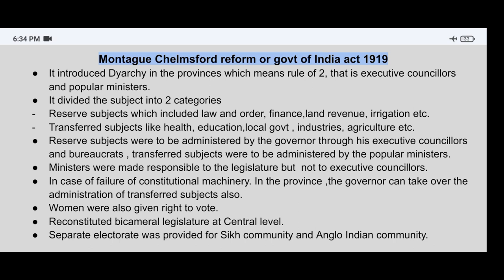The next point: it divided subjects into two categories. First, reserved subjects, which include law and order, finance, land revenue, irrigation, etc. Second, transferred subjects, like health, education, local government, industries, agriculture, etc.